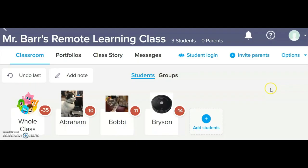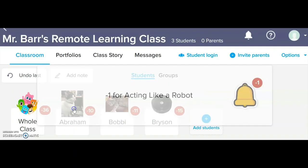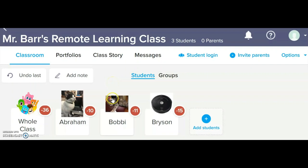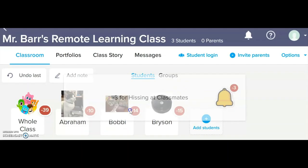The only problem is they just aren't following any of our classroom rules or expectations. I mean, just look at our class dojo page. And there it goes again. And what the? Oh, this is just not appropriate. Not appropriate.